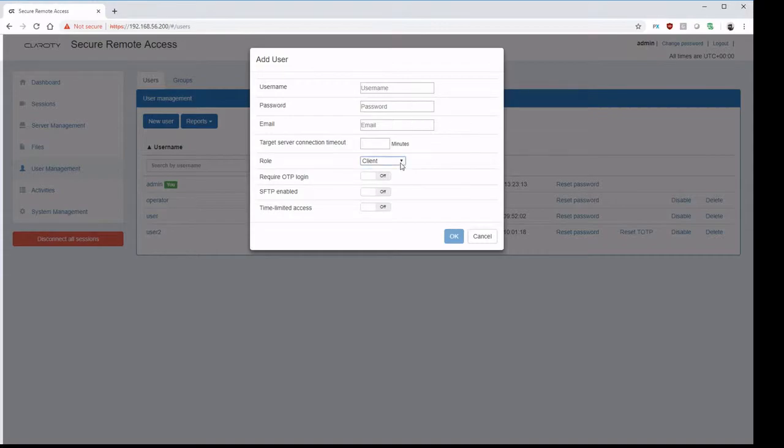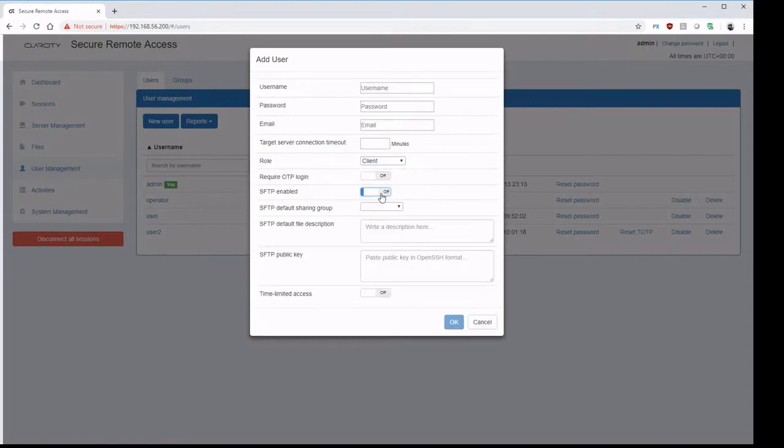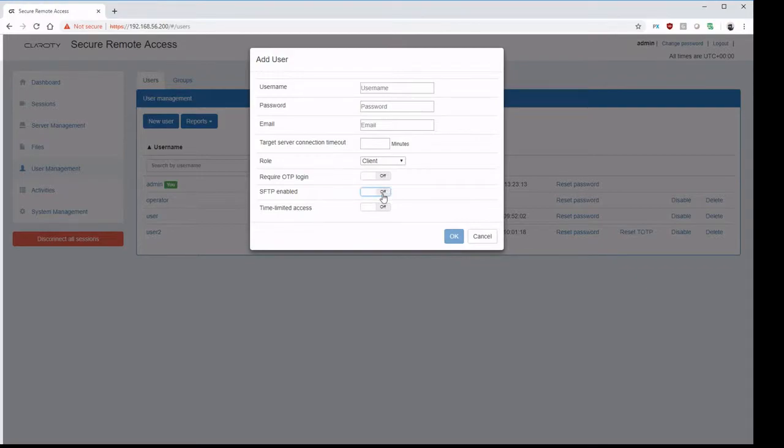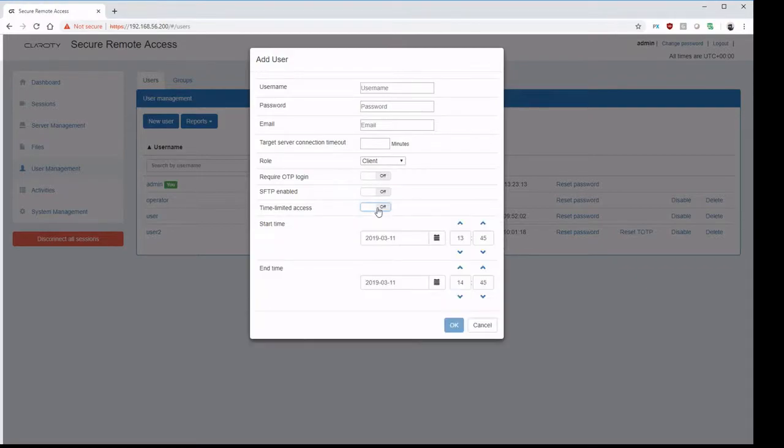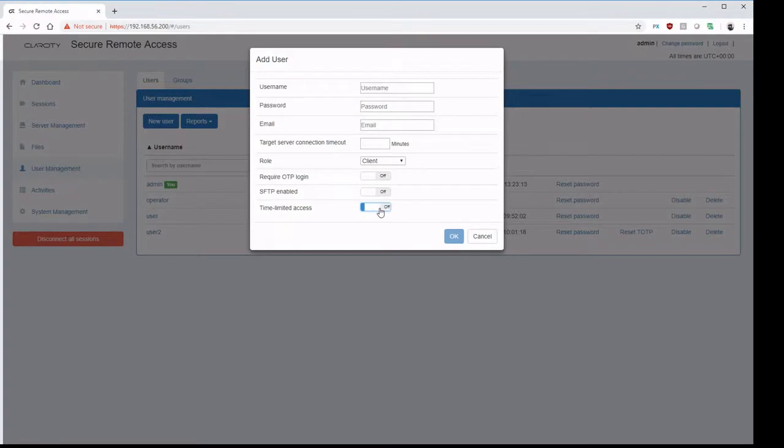We can define the roles that the user will have, enforce two-factor authentication, allow or deny secure file transfer, and we can restrict the account so it's only able to log on for a certain period of time.